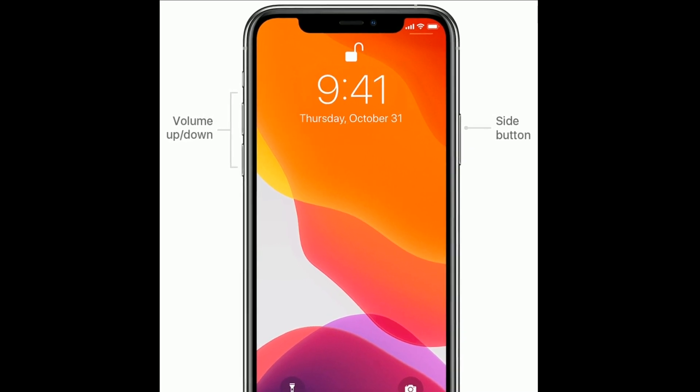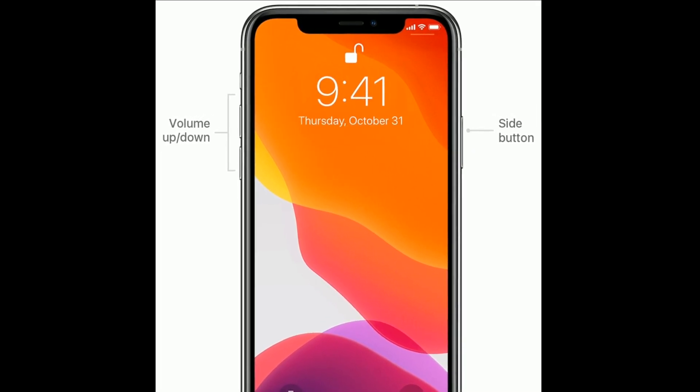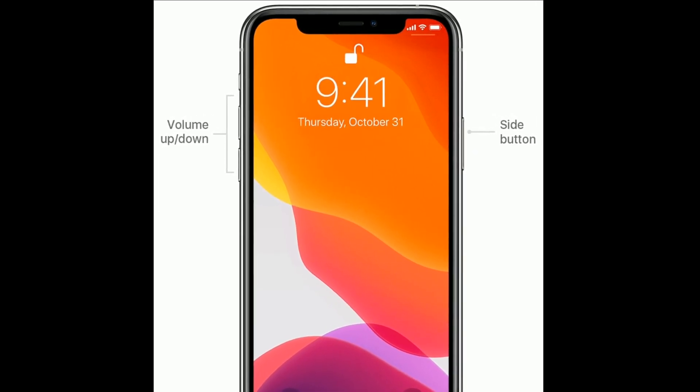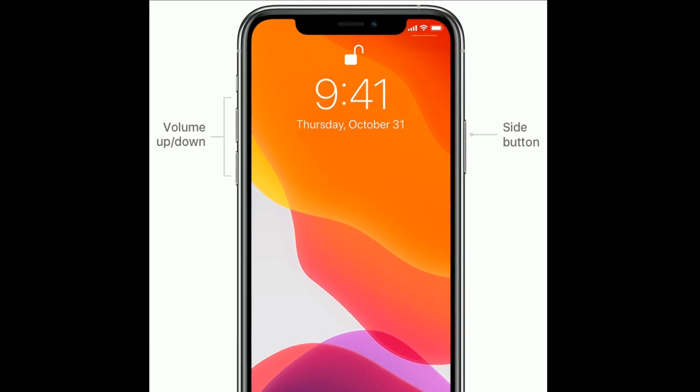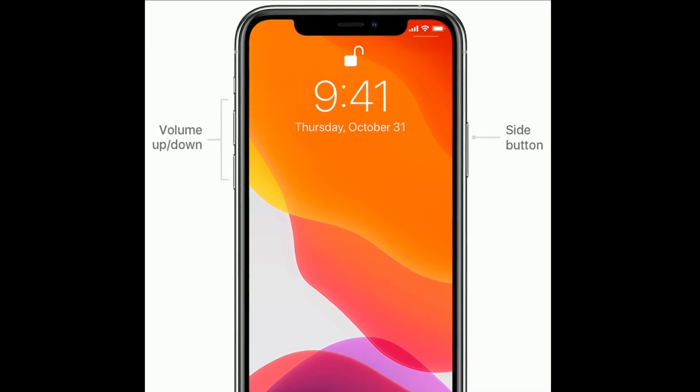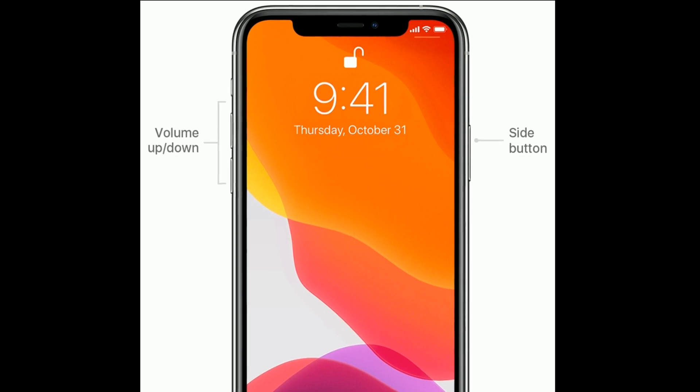Next, quickly press and release the volume down button. Finally, press and hold the side button until you see the Apple logo.